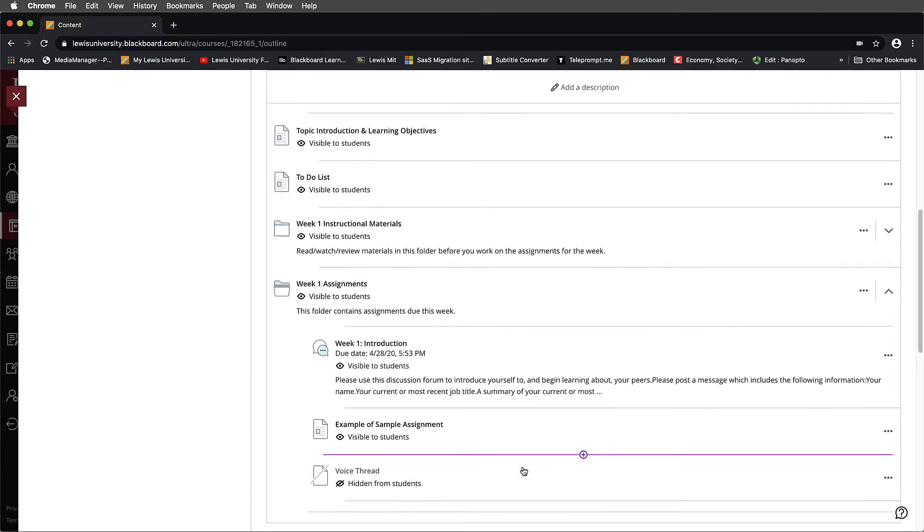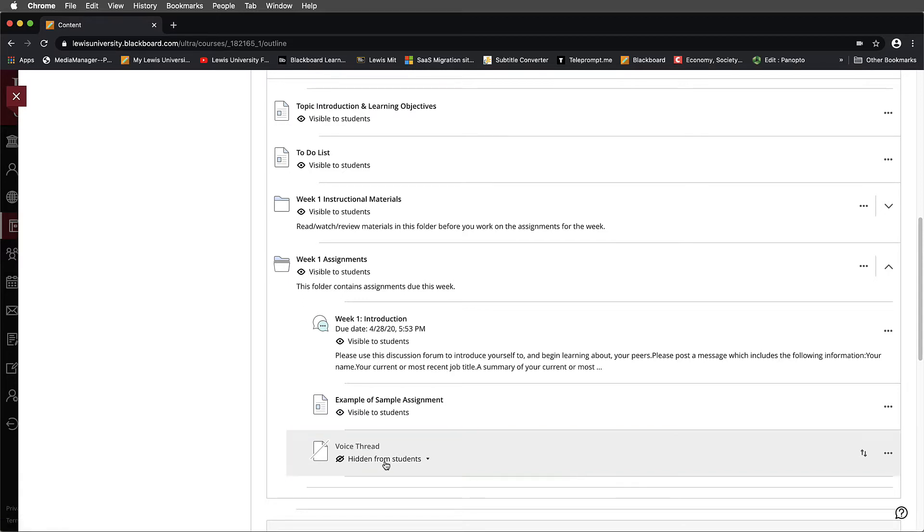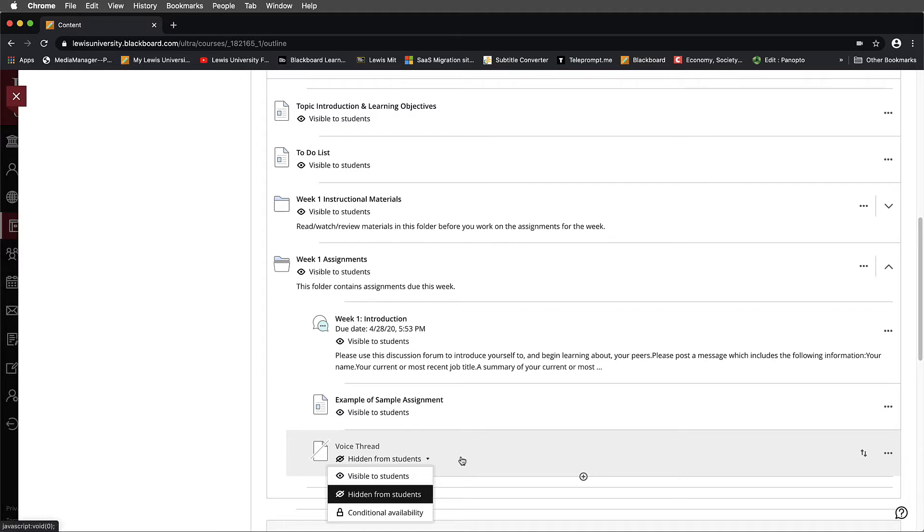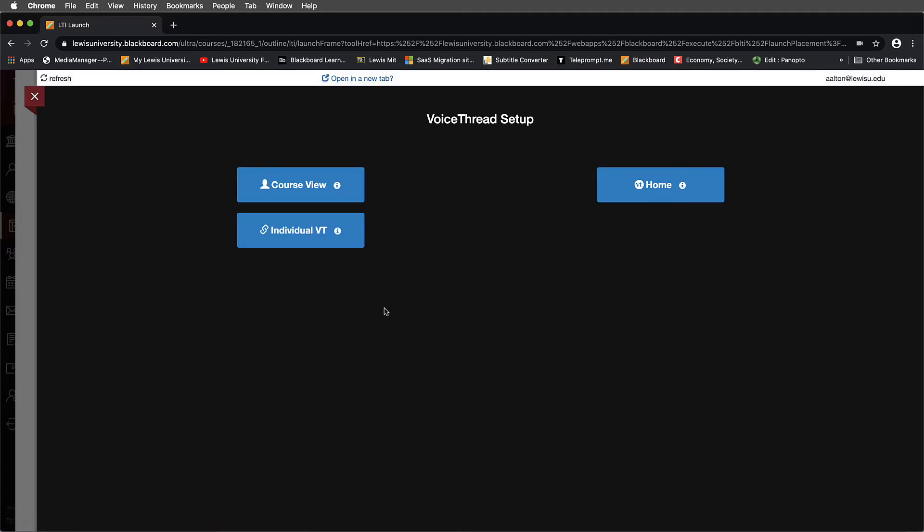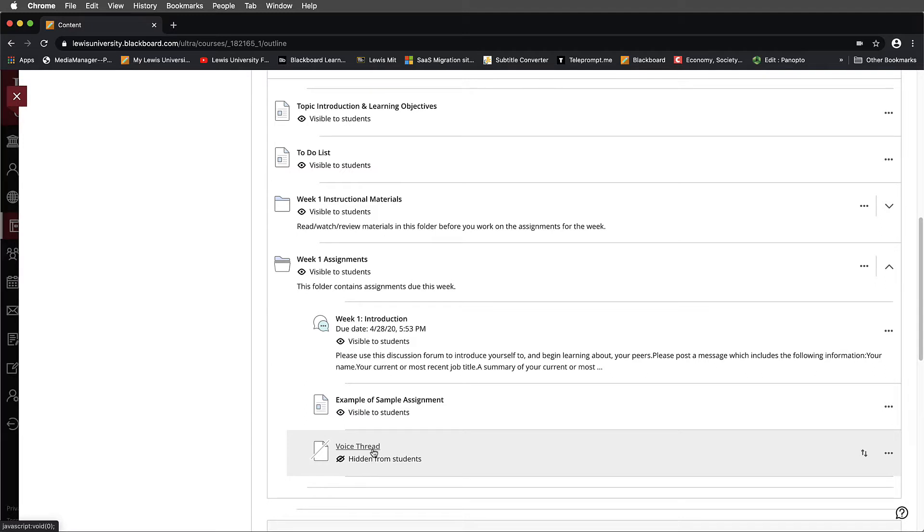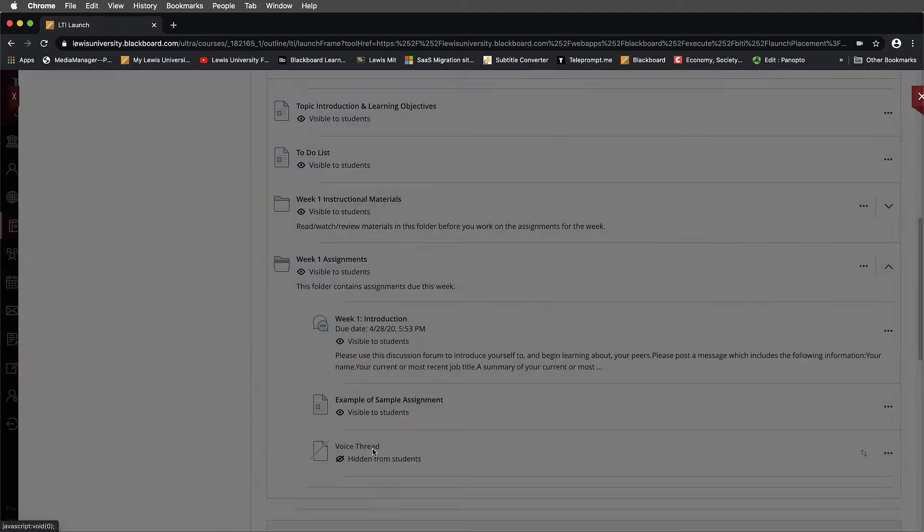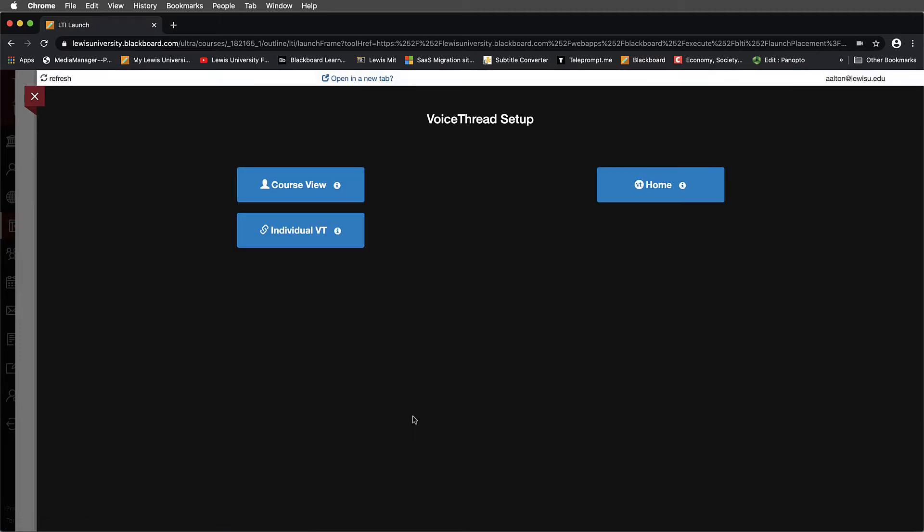Once we've set that up, you'll notice now that I have a VoiceThread link here that will take me to VoiceThread. It's currently hidden from students. We know that when we're ready, we can make this visible to students. But right now, what I want to do is I want to make some edits to this VoiceThread. When we look at our VoiceThread link here, here's where you can go wrong. When you first select VoiceThread, you'll notice that it launches, but you'll notice that there is no Assignment Builder.